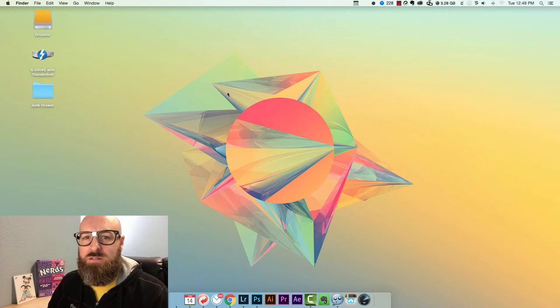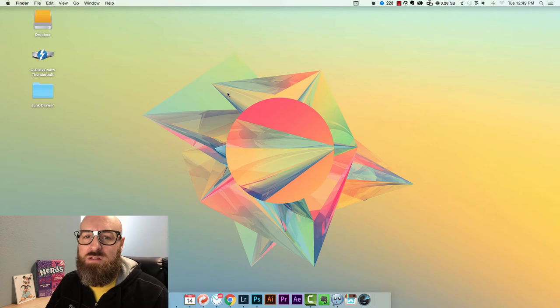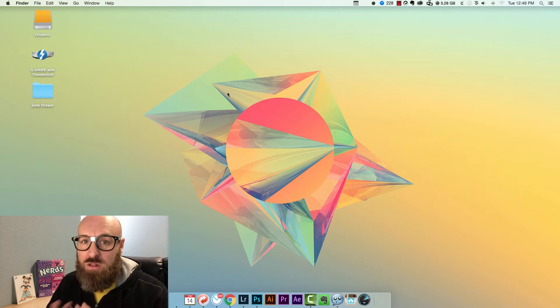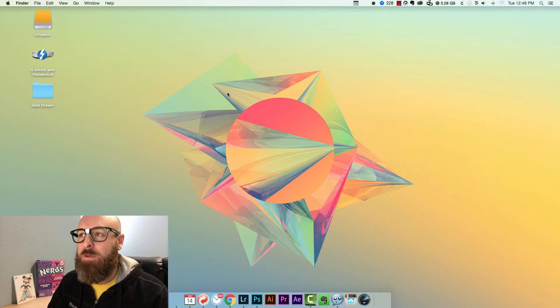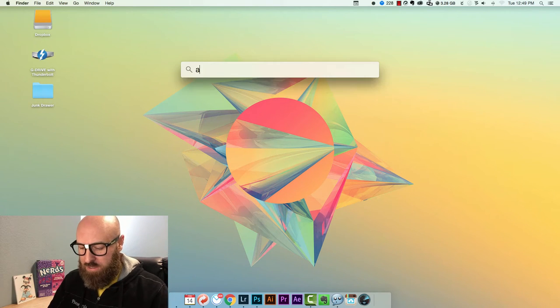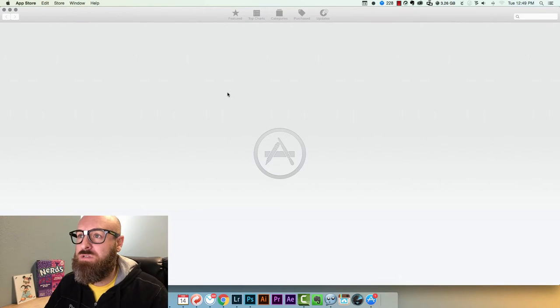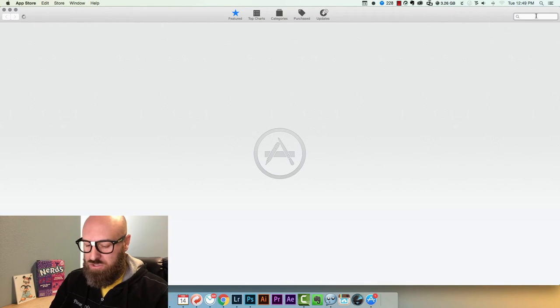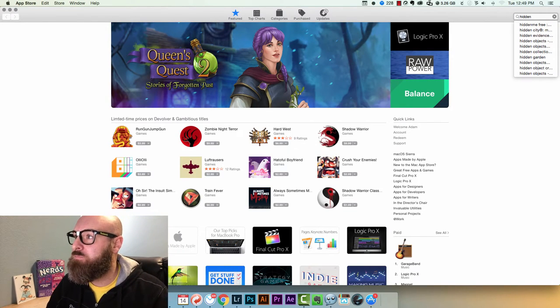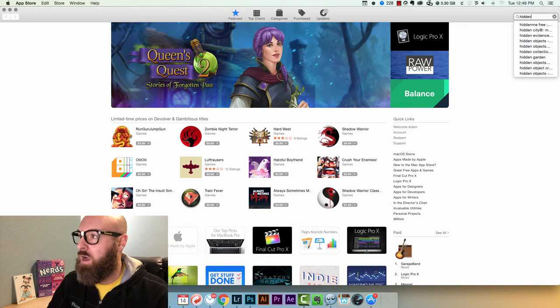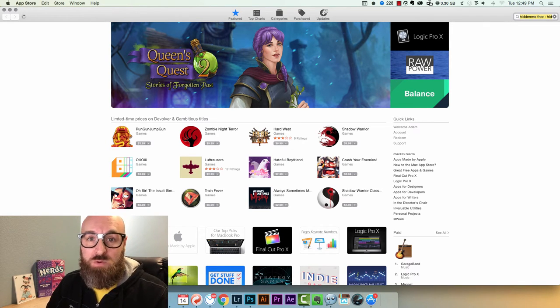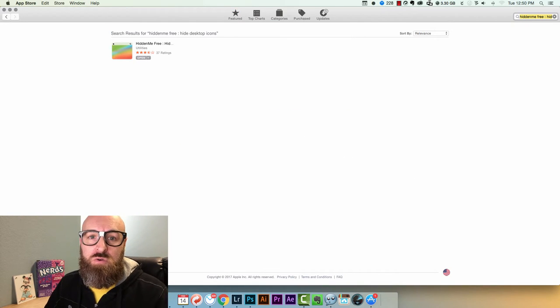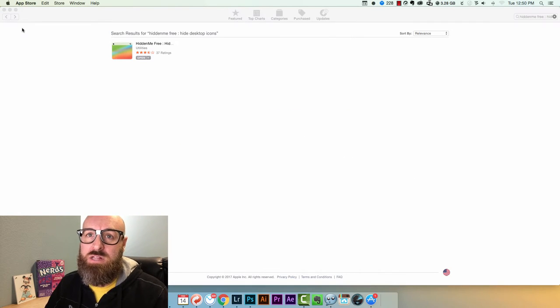But there's one more thing that I want to talk about that takes this to a whole other level, and it's something that I absolutely love. It's an app called Hidden Me. What you do is if you're a Mac user you just head on over to the app store, you search for Hidden Me, it'll come up right away. This is a free app which is awesome and all you do is install it.